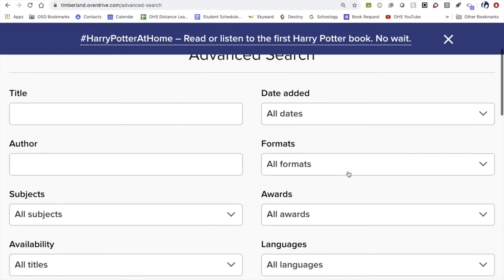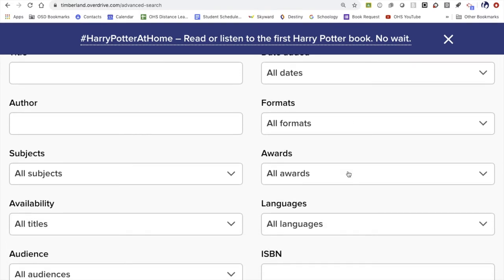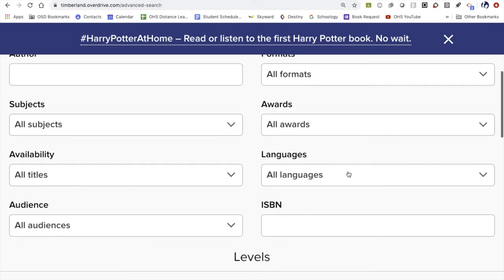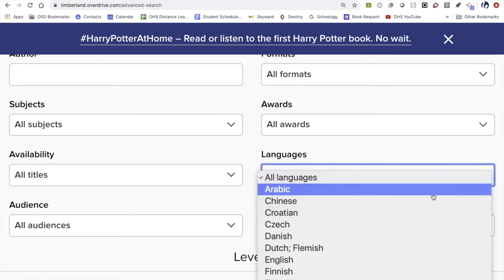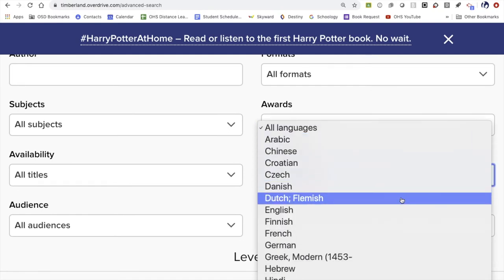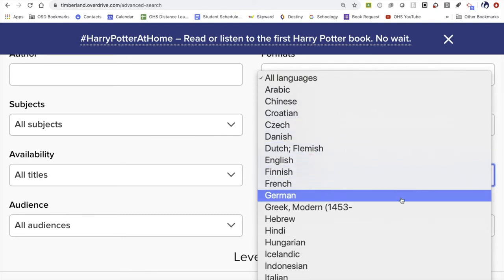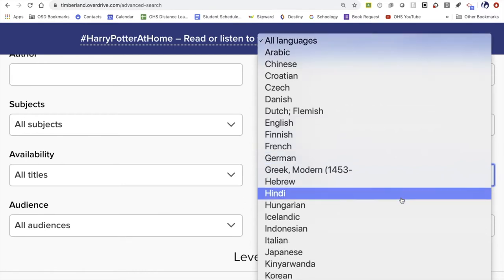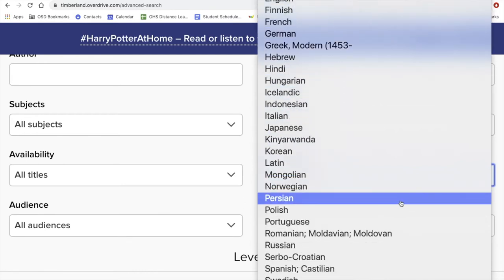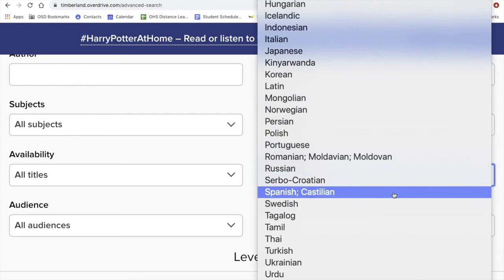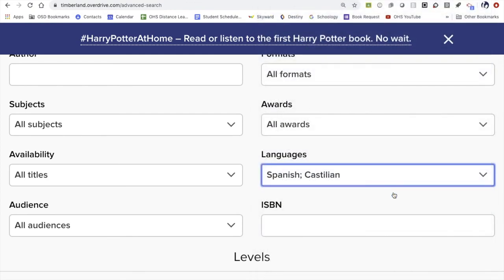Because we are primarily interested in looking for books written or read to us in different world languages, I'm going to scroll until I see the languages menu. When I open that up, you can scroll through the available world languages that this public library has copies of digital books in. For today's example, I'm going to look for Spanish — there it is, Spanish Castilian — and I'm going to select that.